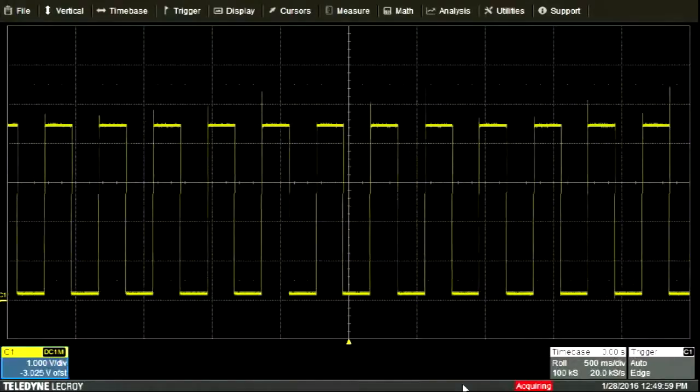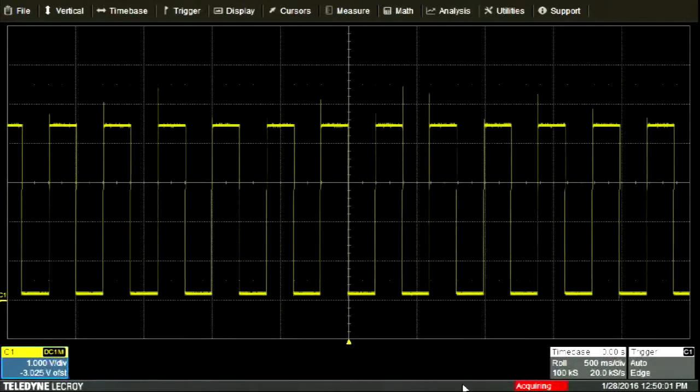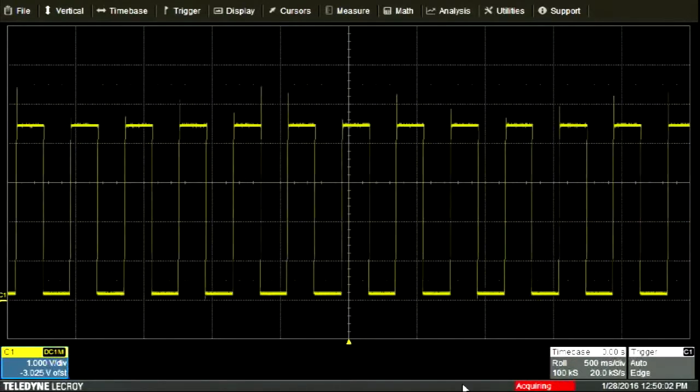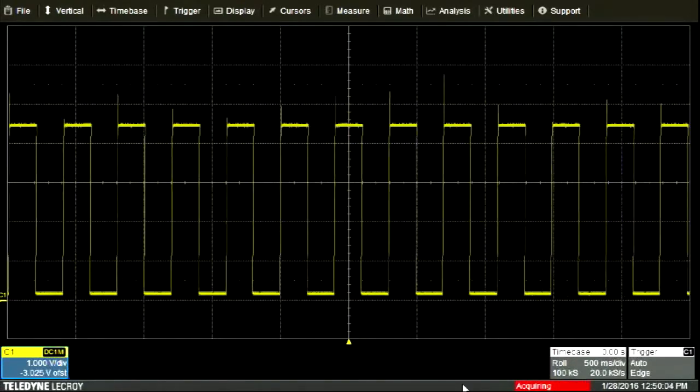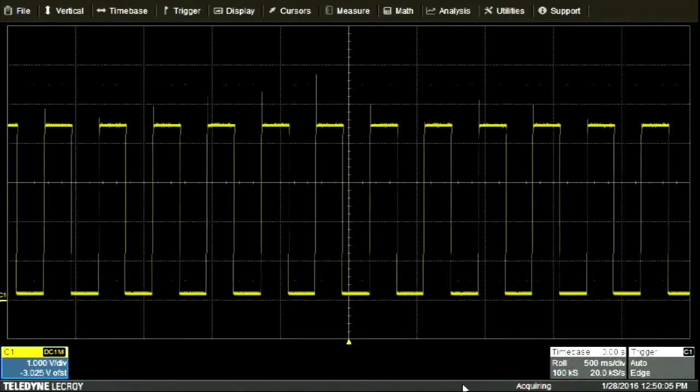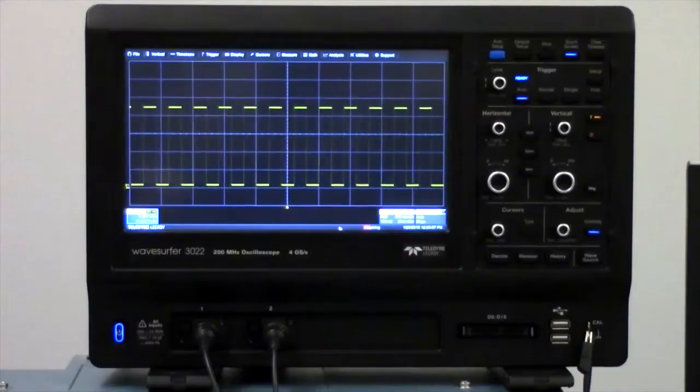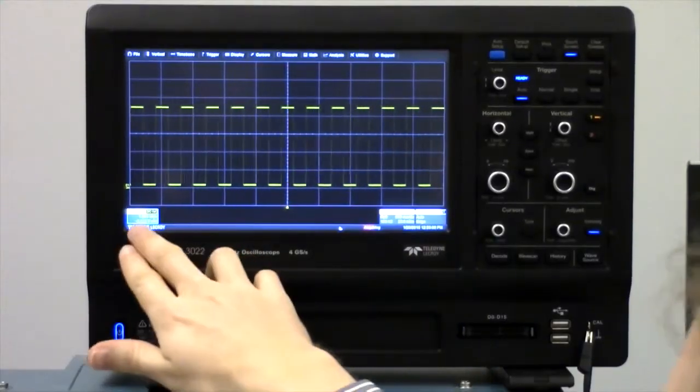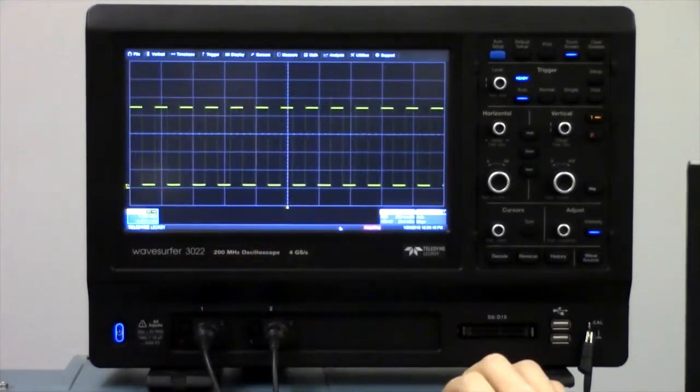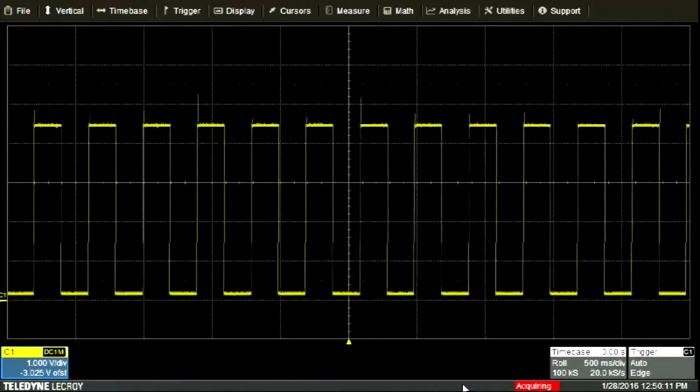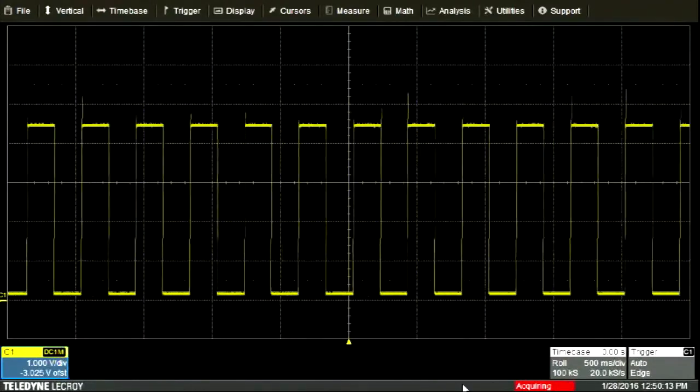Let's take a look at the oscilloscope and how it displays signals. The waveform being displayed on the oscilloscope can be scaled in the vertical or horizontal direction. Currently, the vertical scale is one volt per division, meaning that each of these divisions on the screen represents one volt.